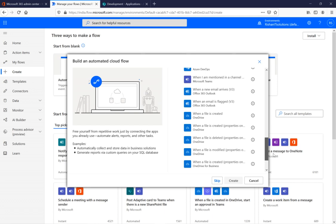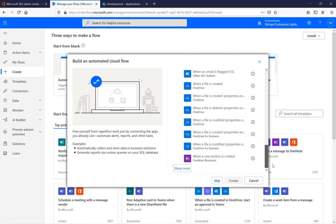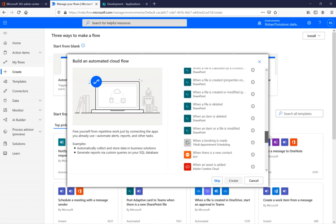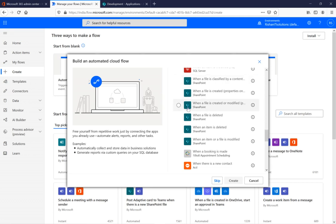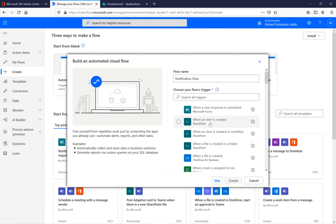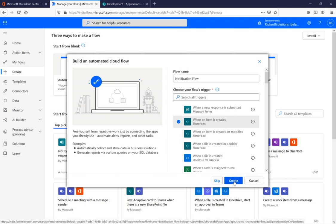If you want to see more actions you can click 'Show More' and you'll find plenty of actions available. Whenever you see the SharePoint symbol, those are SharePoint-related actions. I am selecting the action 'When an item is created' in the SharePoint list, then clicking 'Create'.